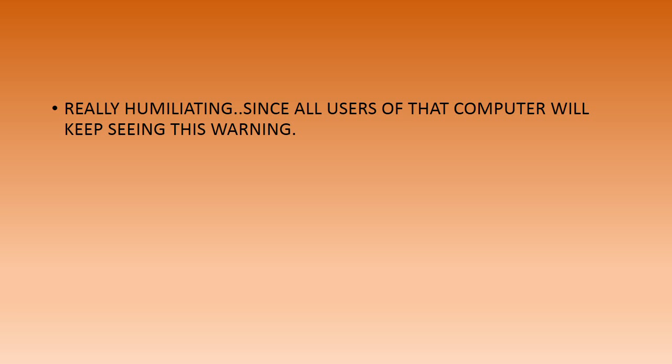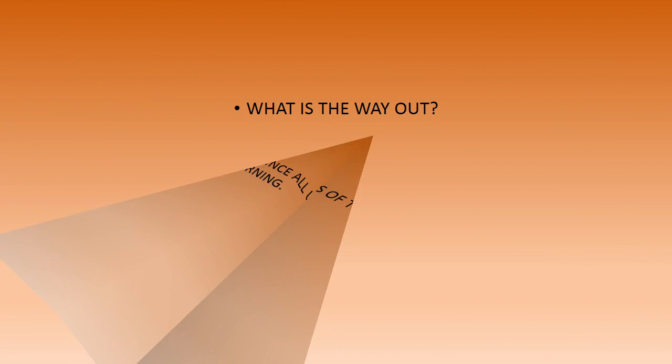Anyone who happens to be with you when you work on your computer or anyone who uses it will misunderstand that you purchased a pirated version of Windows 7. Really embarrassing. What to do? Purchase again?